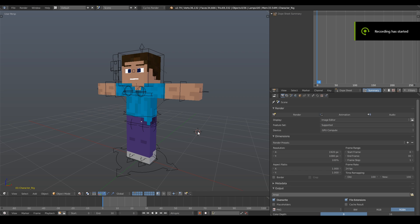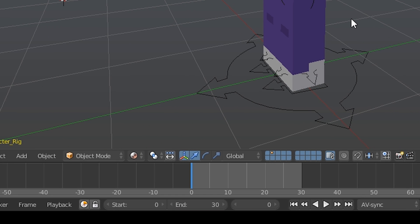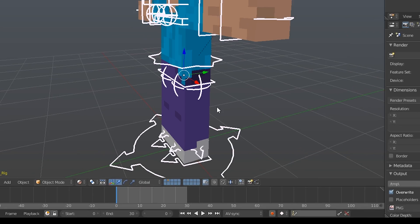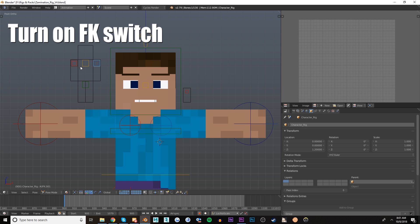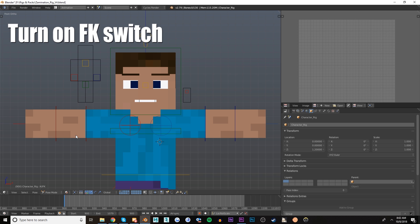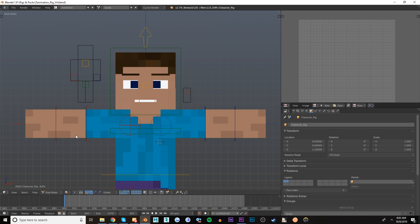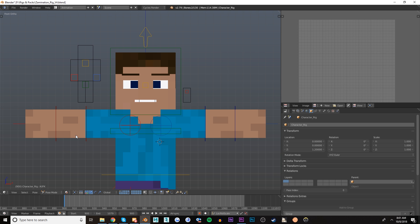The first thing you're going to want to do is make sure the timeline is set to 0 at the start. Because if you have it at 1 and don't realize it, you could possibly mess something up and ruin the whole walk cycle loop. Once you've done that, make sure you turn on the FK switch on our rig, because we're going to be animating with FK in this walk cycle. You can do it with IK or FK, but for the purposes of this tutorial, we're going to be using FK.